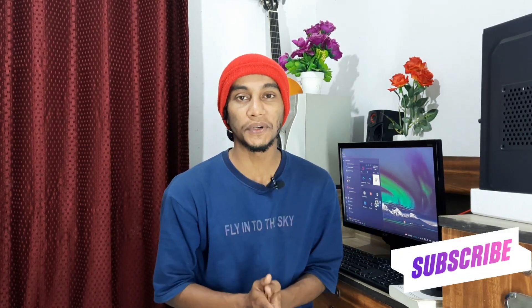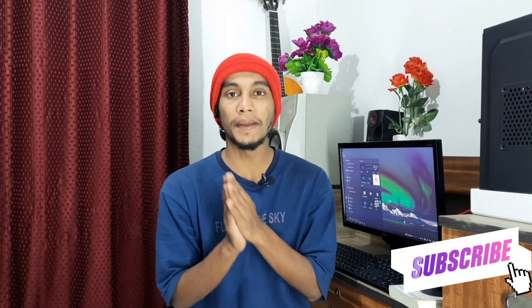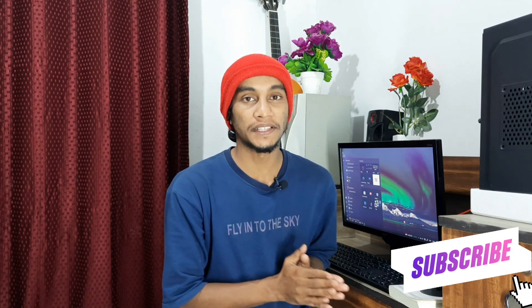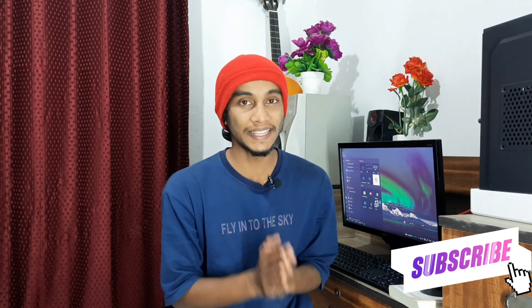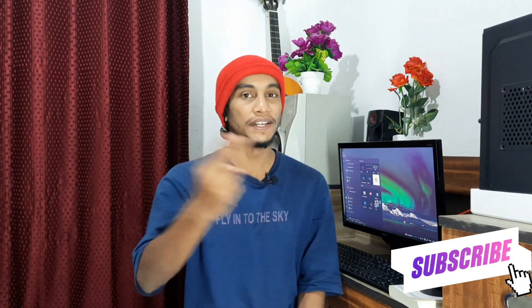Subscribe and support our channel. Now let's get into the video.